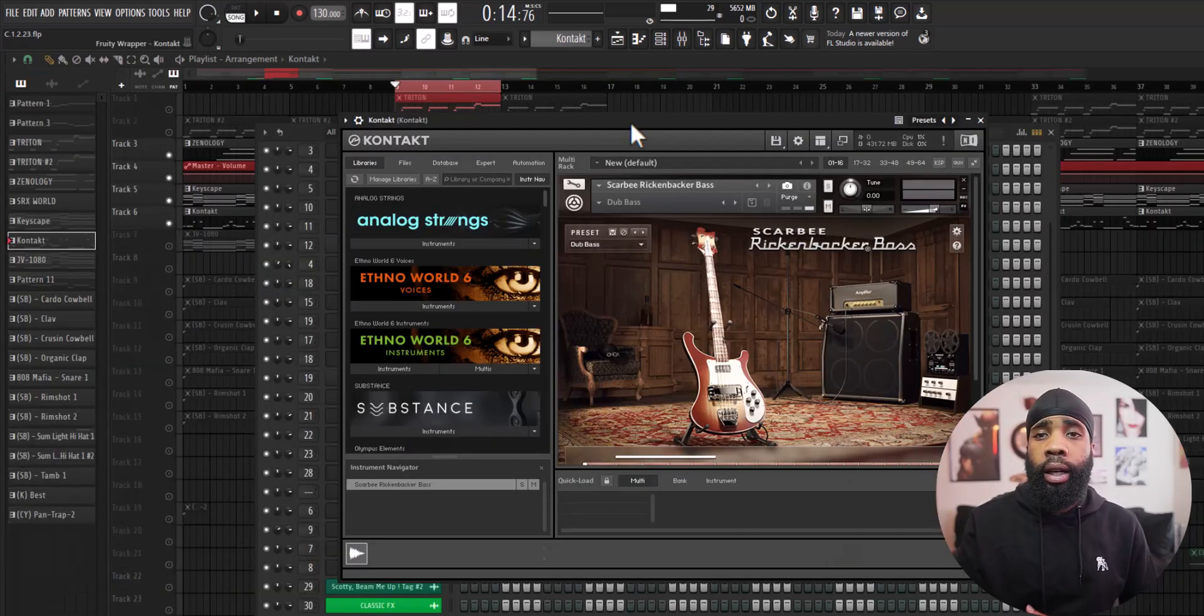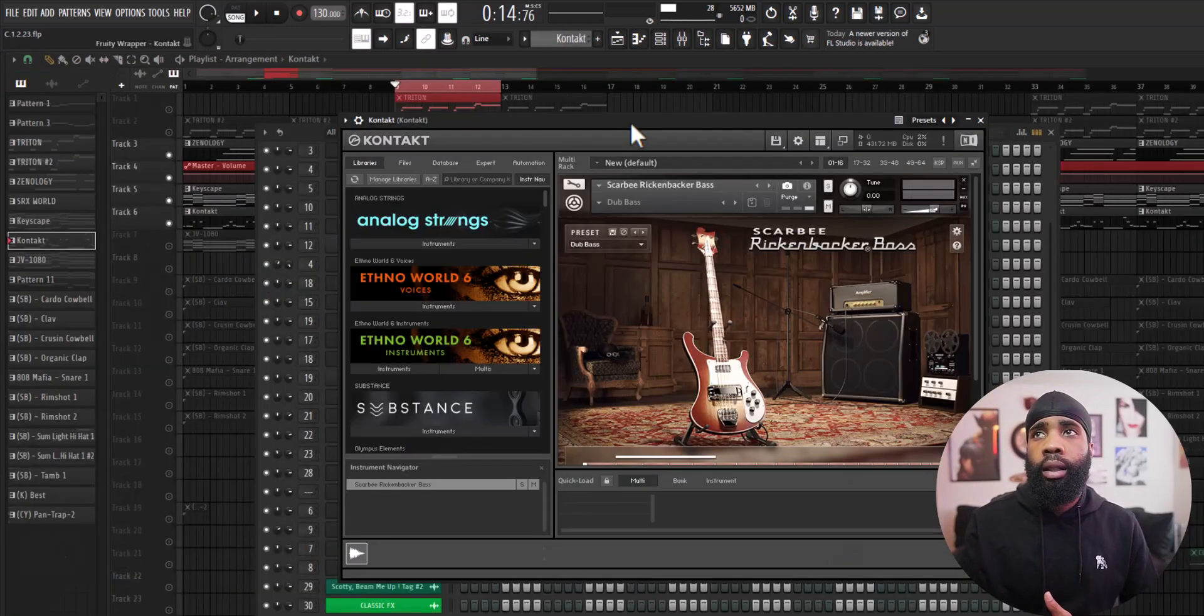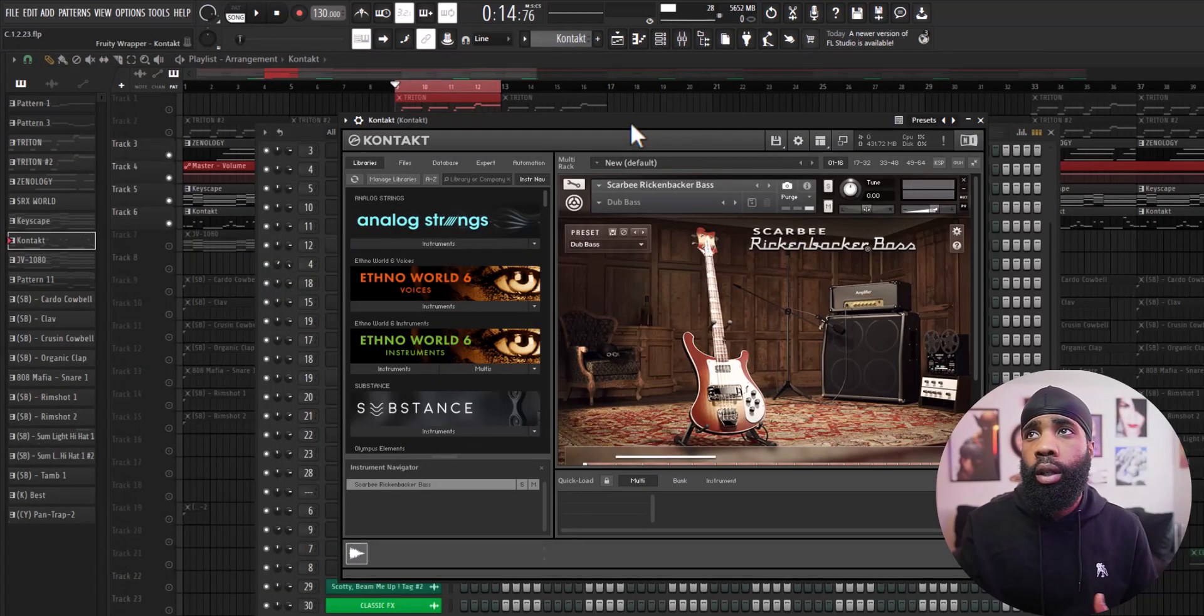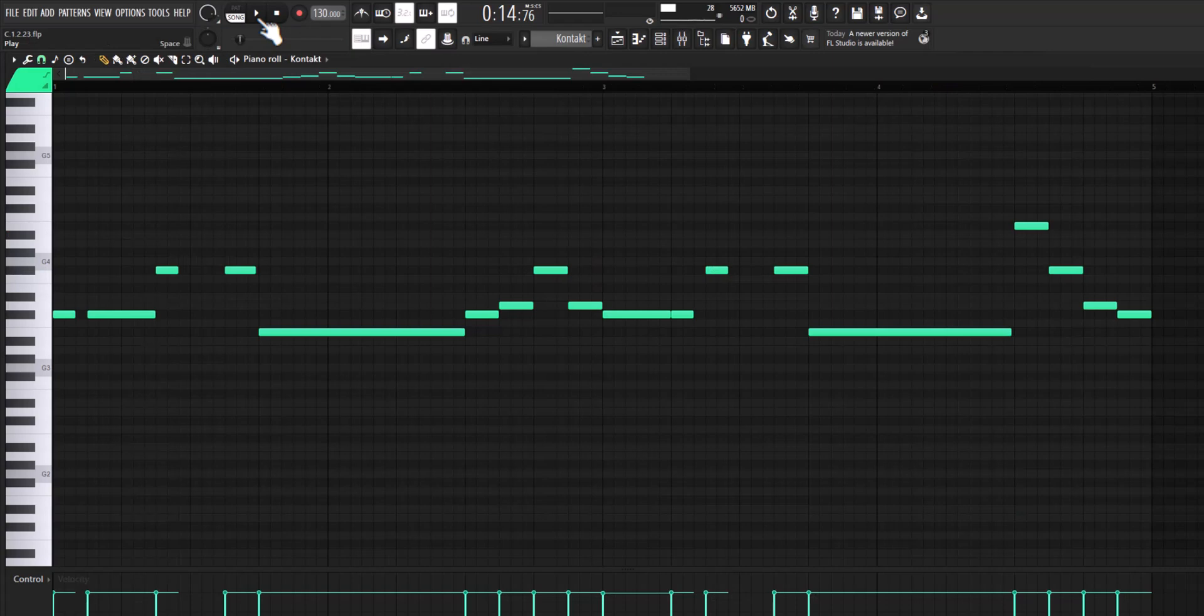So for my next sound I got this bass out of Contact Scarbee Rickenbacker Bass.